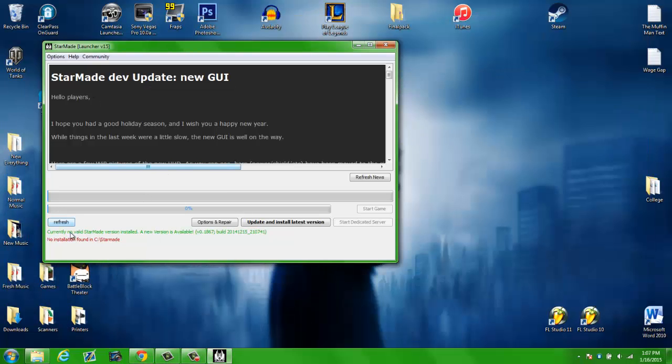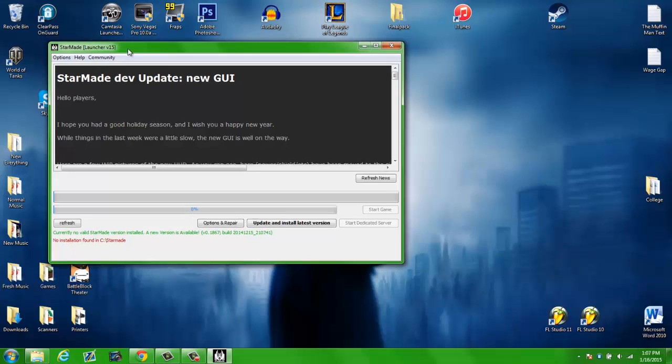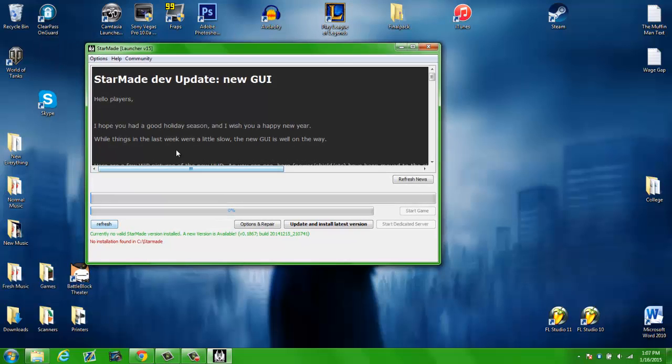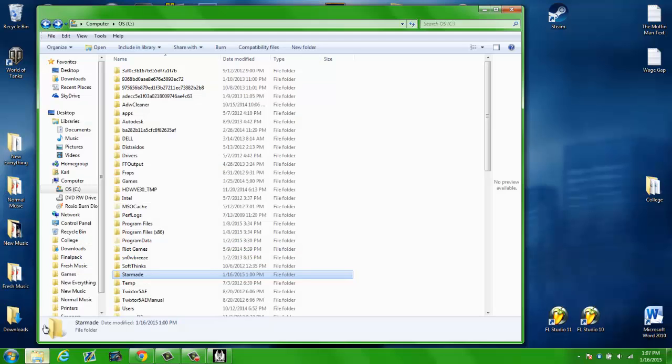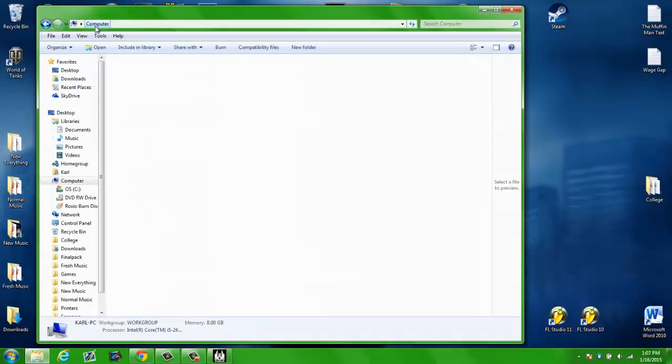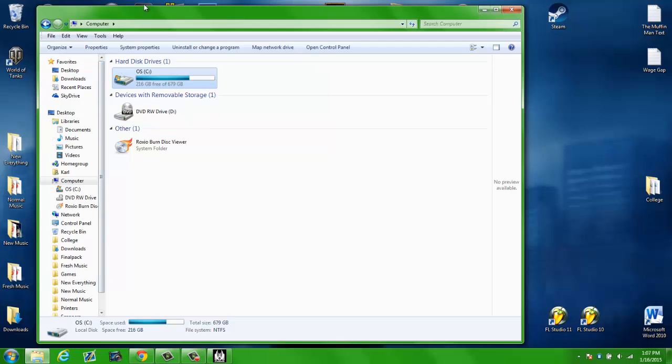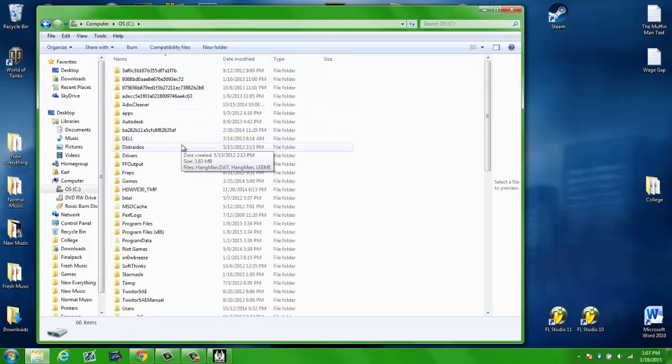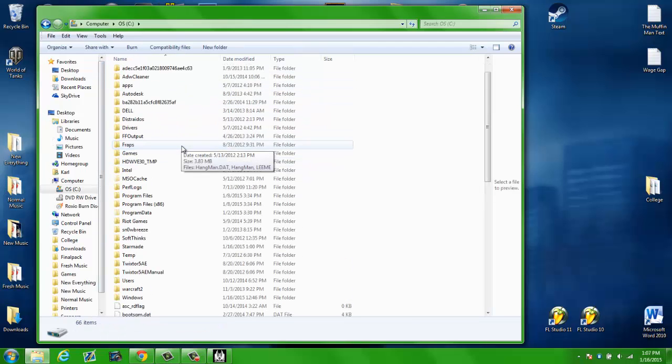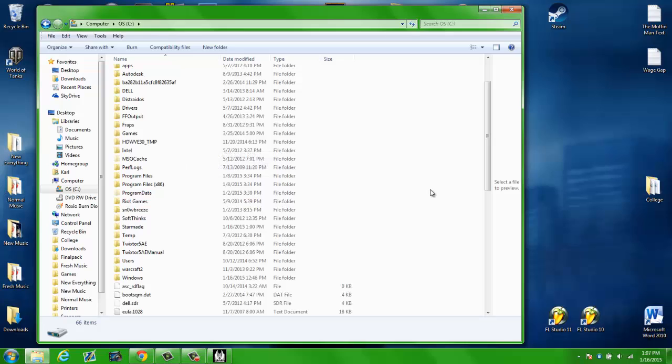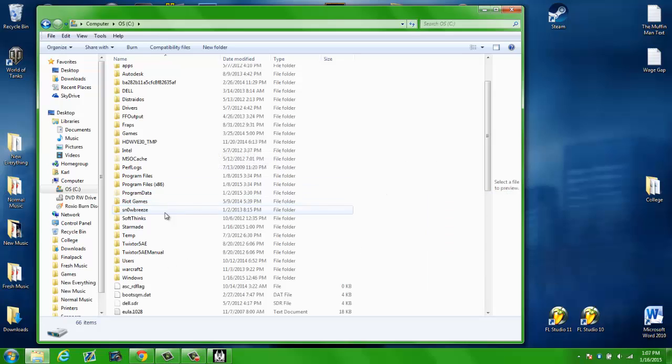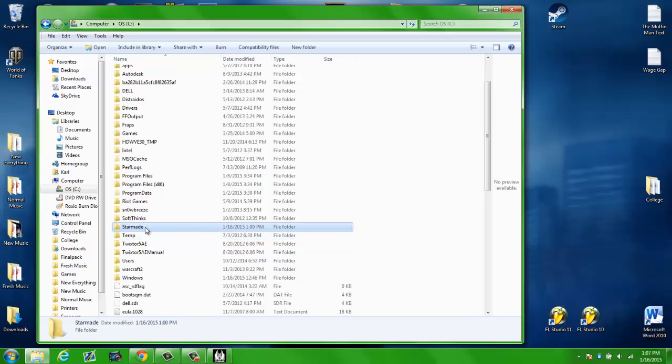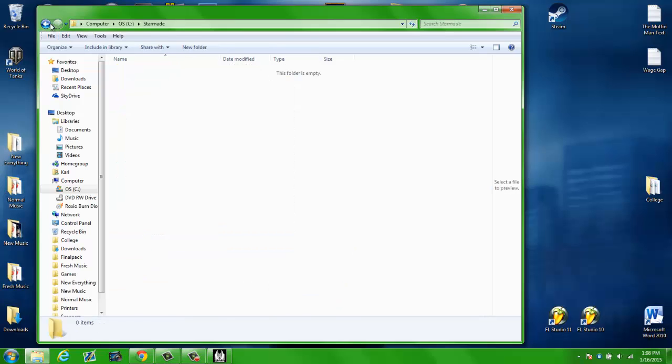And once you have that, you're going to open it up and you're going to leave that there for a second. You're going to go ahead and click on a folder and you're going to look for your computer with the C drive. Go ahead and click that and what you want to do is right click, hit New, hit Folder and when you've done that, go ahead and name it StarMade.